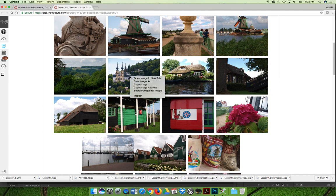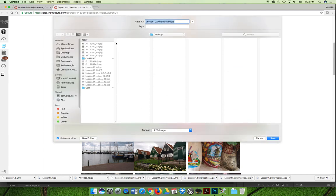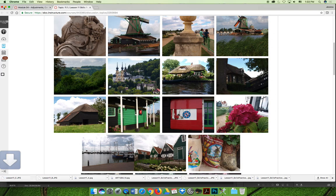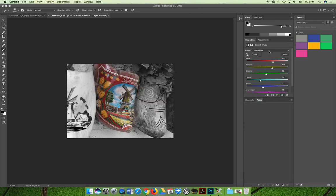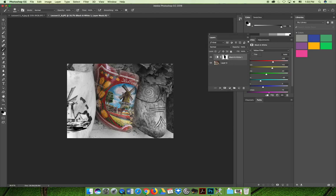Let's do it on this cool image of this castle-y looking thing. I'll call this lesson 11c, and we'll go ahead and open that in Photoshop.